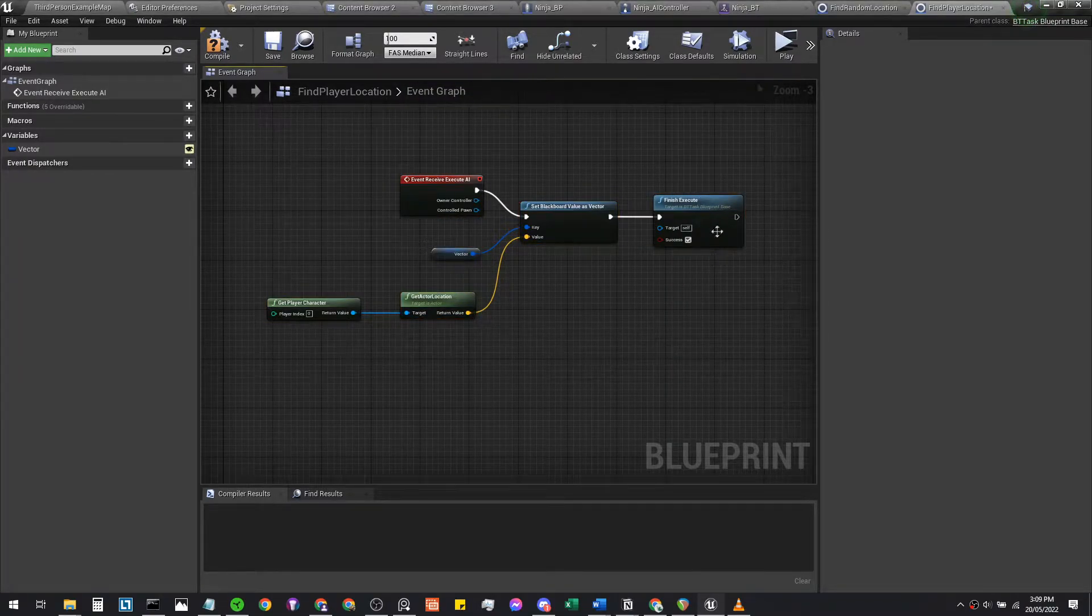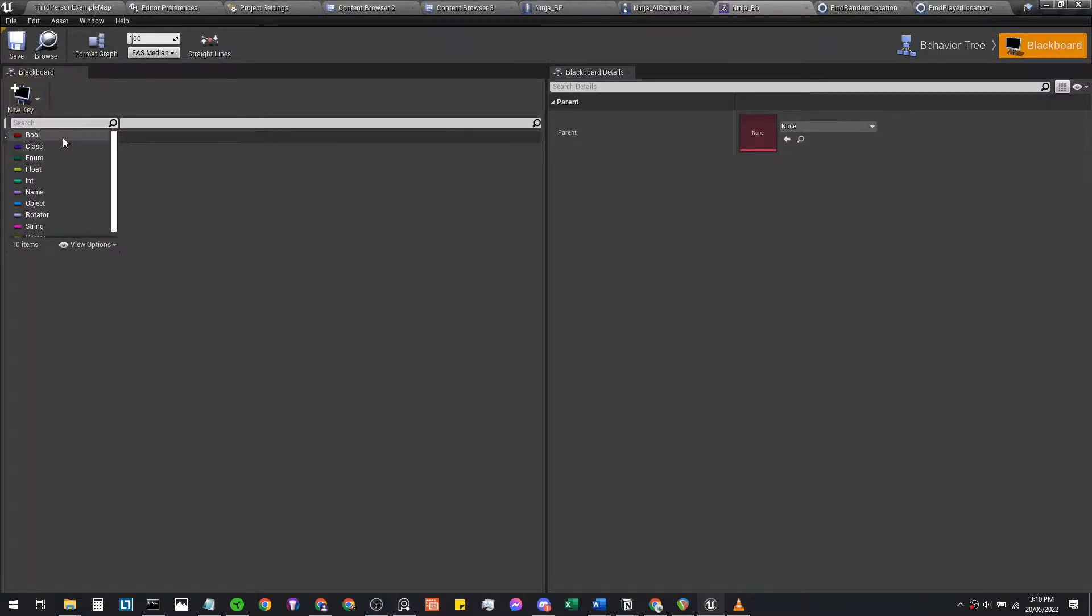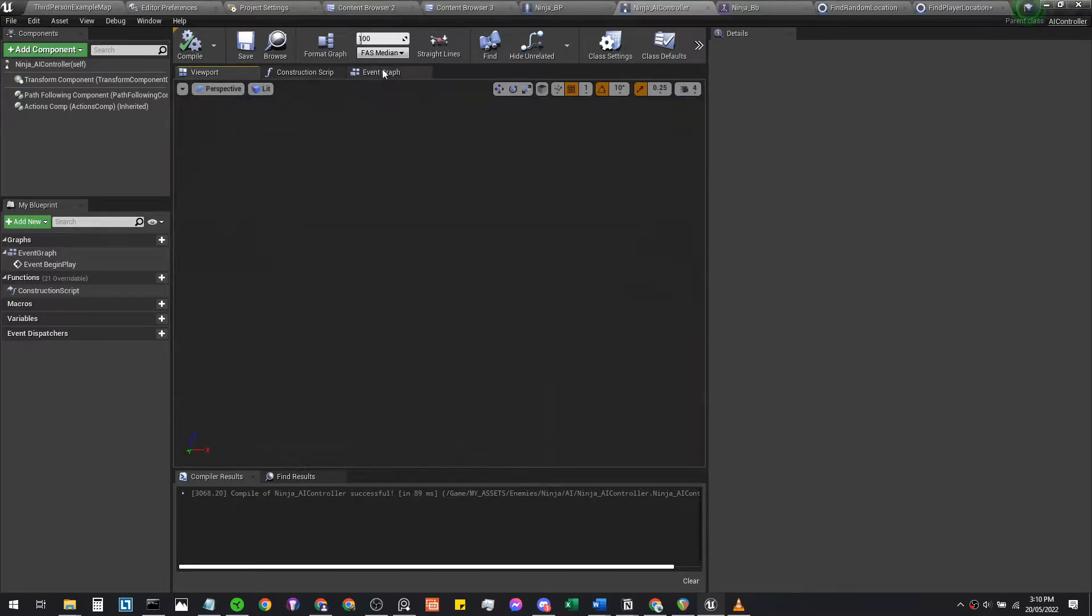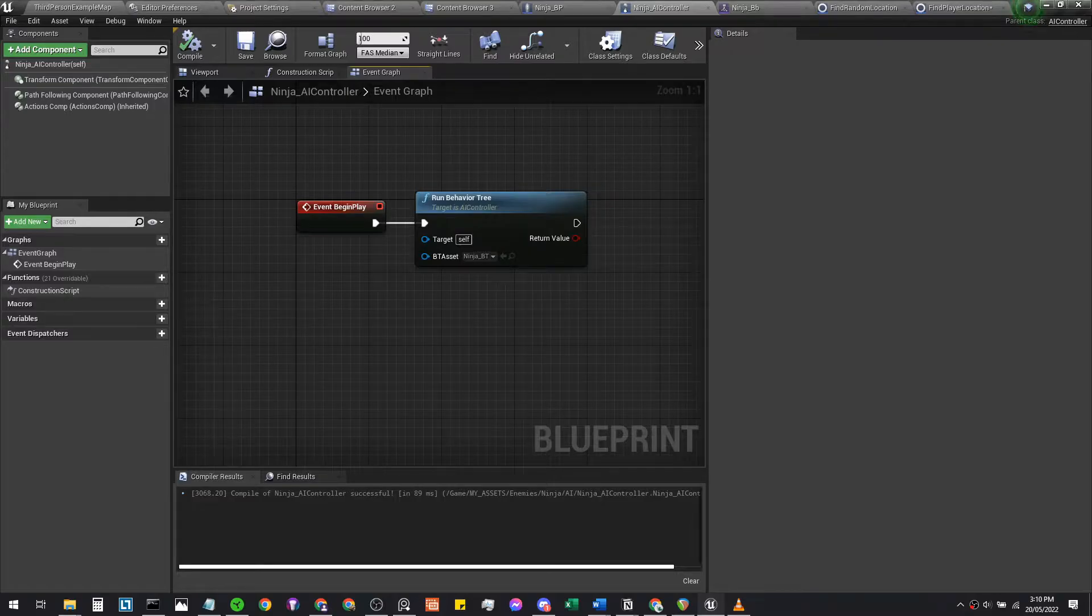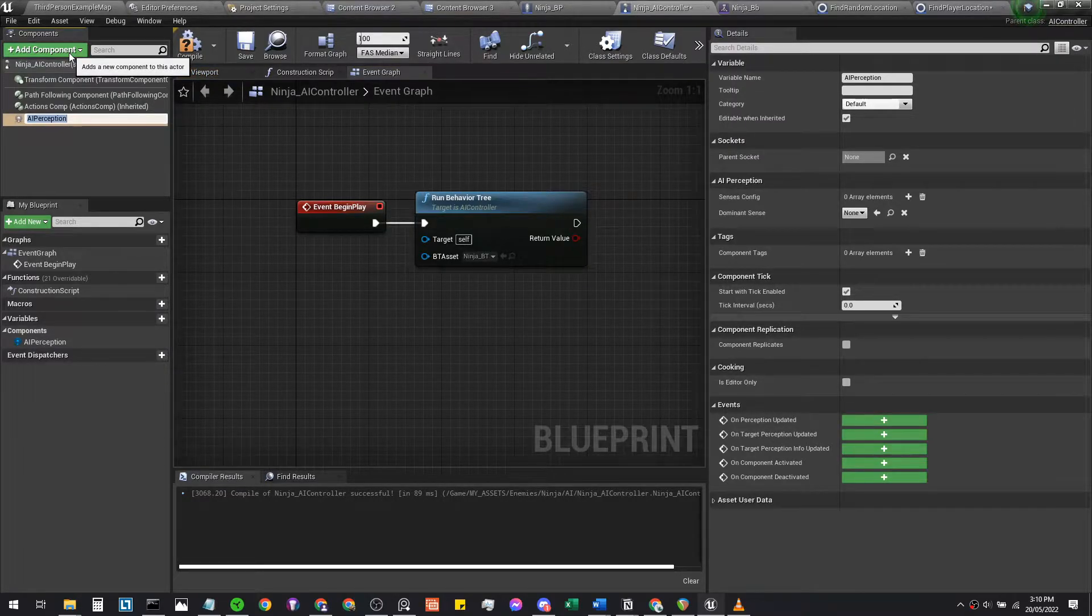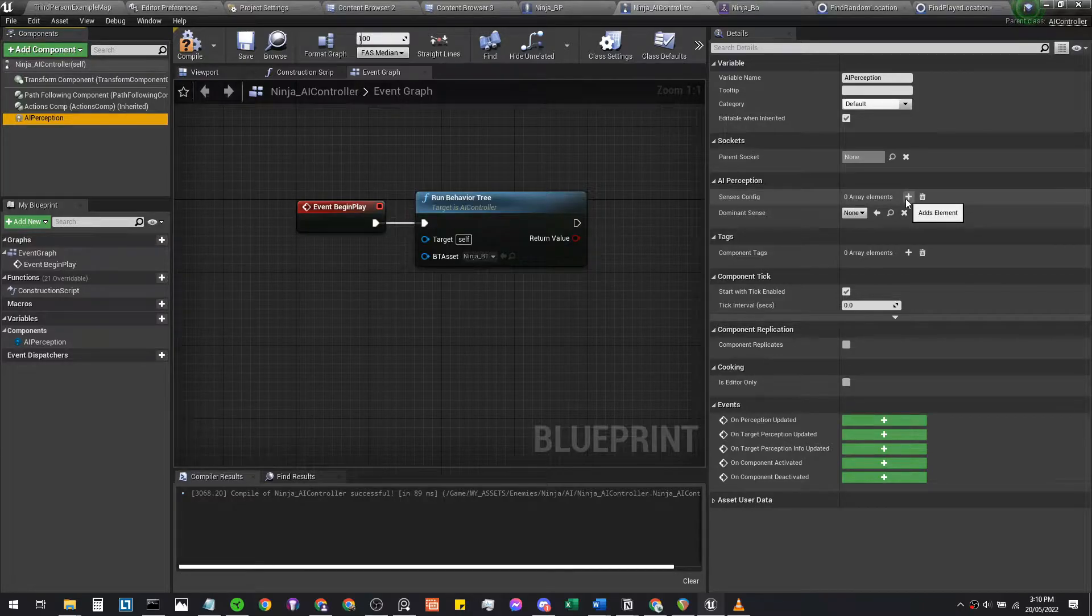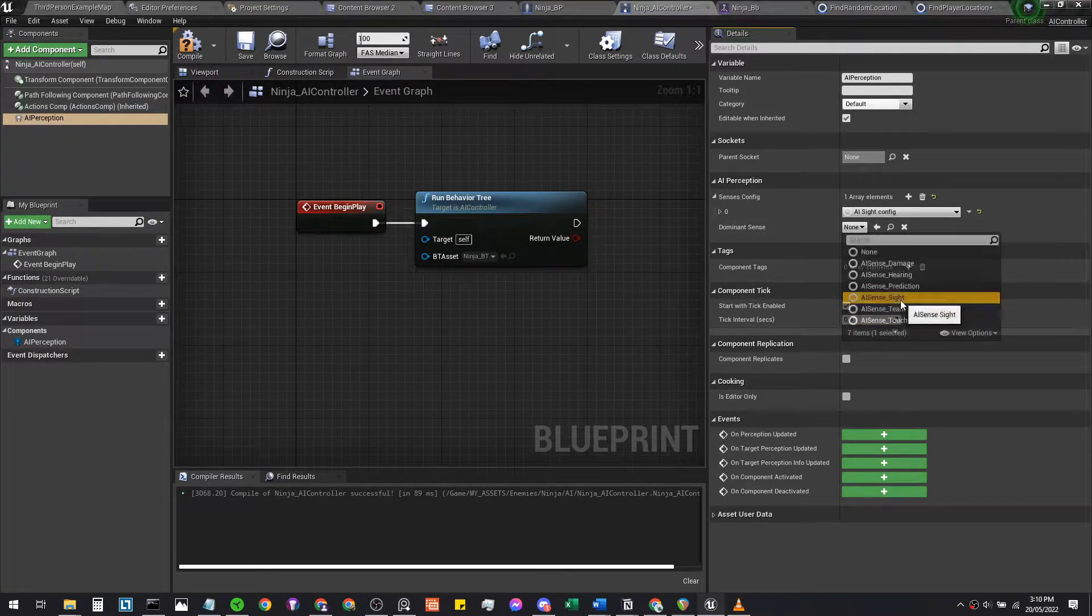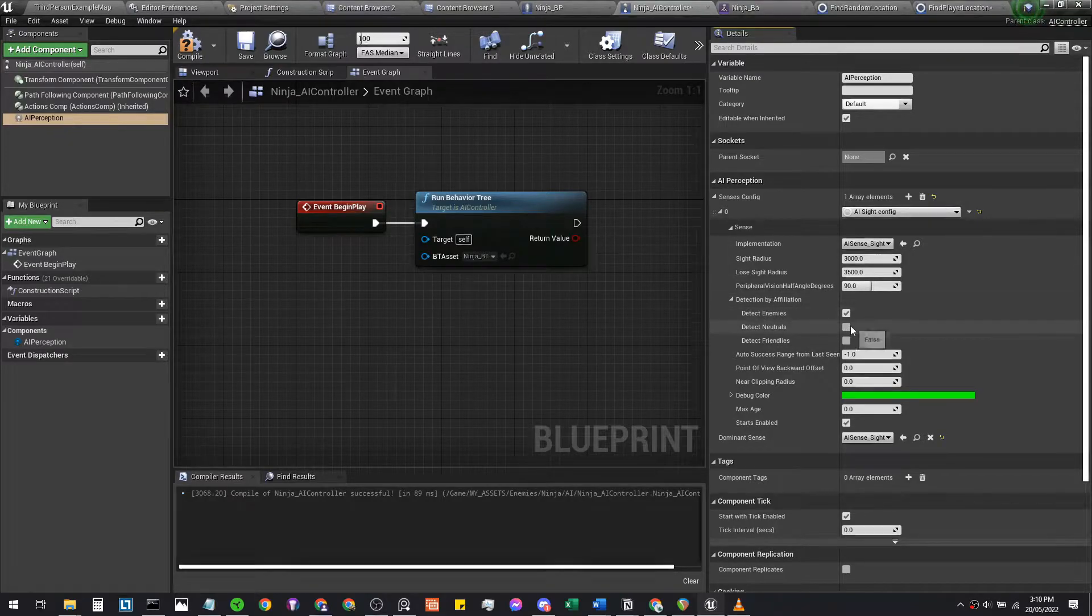The next step is to hop into the behavior tree. We're going to set a new blackboard key called 'can see player' question mark. Then we're going to hop back into our ninja AI controller. From the content browser, that'll be this ninja AI controller. We're going to add something called an AI perception. In this AI perception, let's add a sense. Make sure it's set to sight as the dominant sense. You can open up this arrow here, open that up more, and tick all of these so it detects everything that it can see.